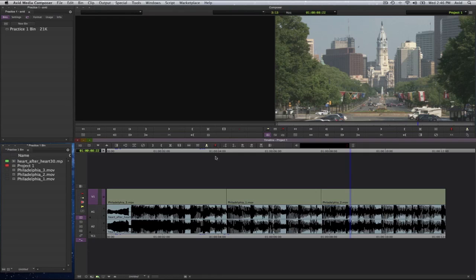And that's how you perform trimming modes in Media Composer 6. In particular, the roll and the slip tool.